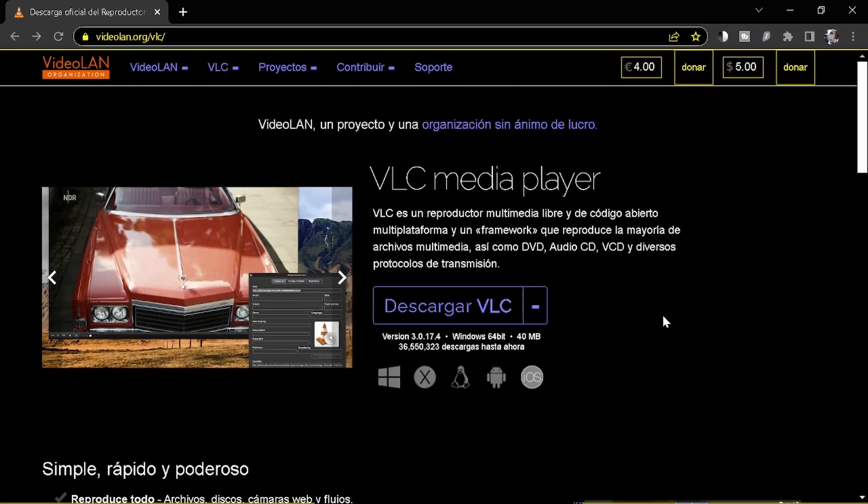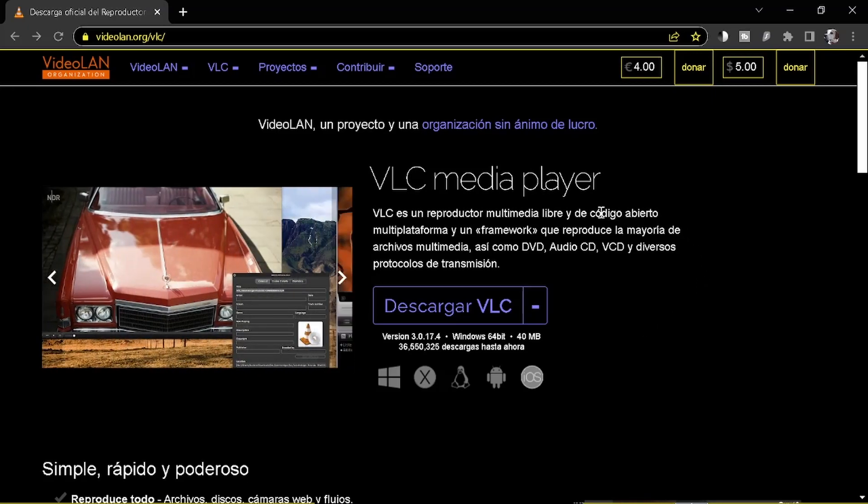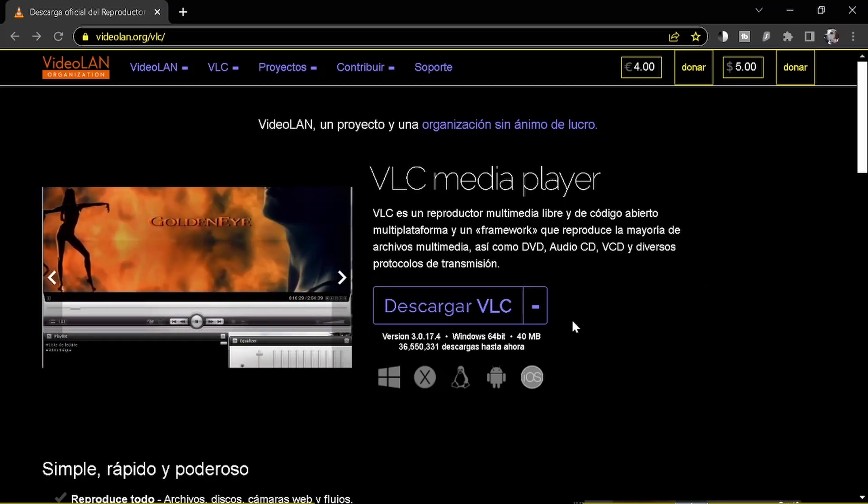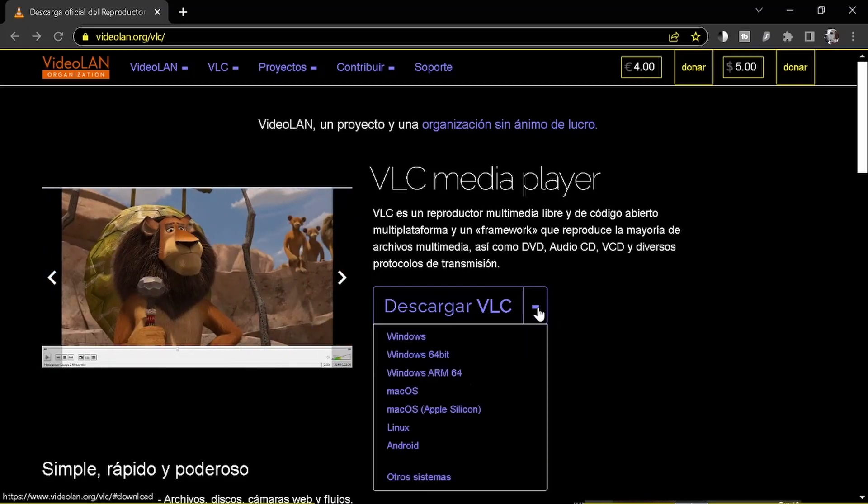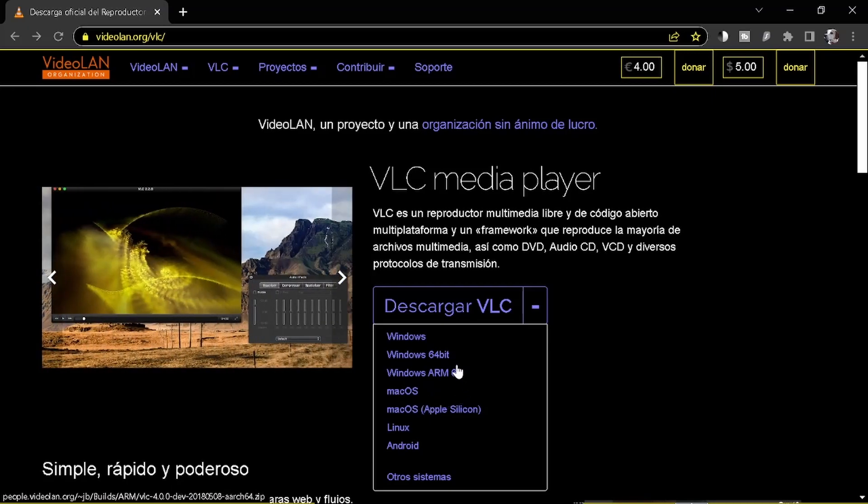It will take you to the VLC media player, it's a very common free software and you click here and download the correct version for you.